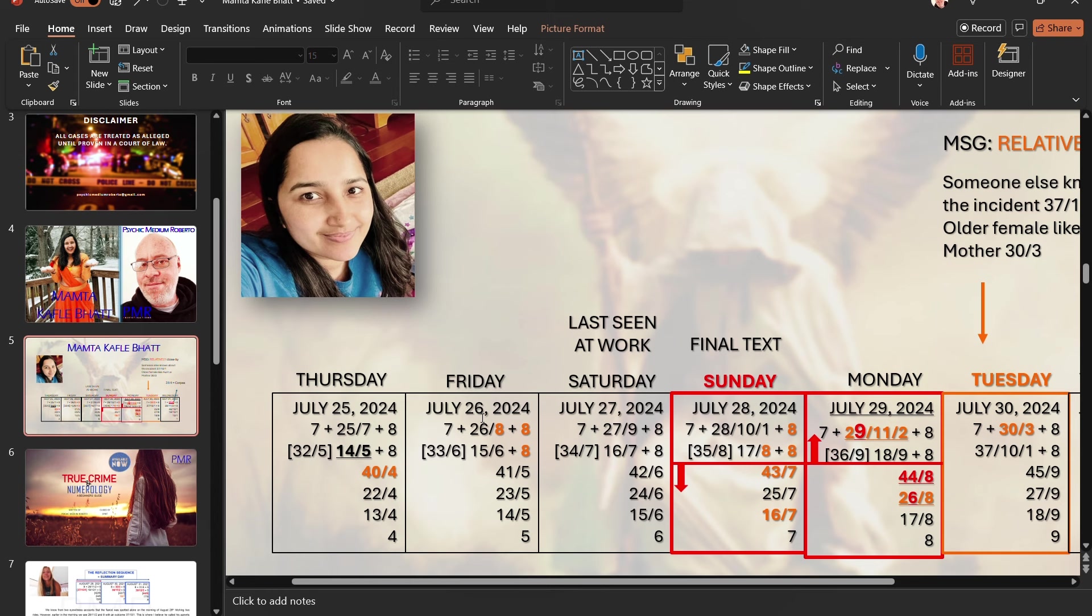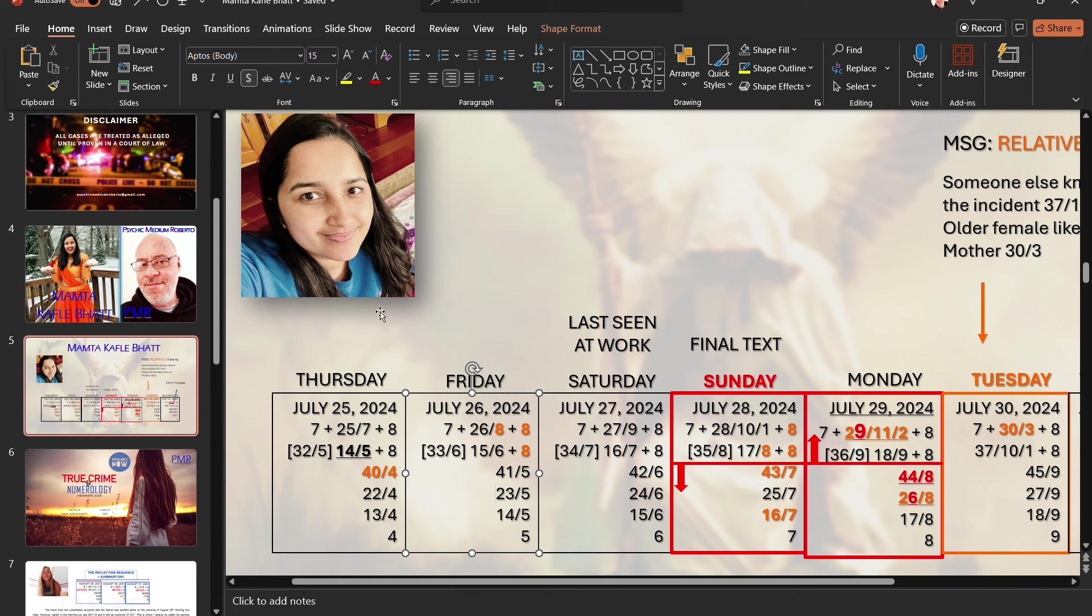When couples fight, a lot of the time, and I've experienced it, and I'm sure we've all experienced it, we can argue over the dumbest things. But, at the time, they seem so important. But retrospectively, it usually is bullshit stuff arguing about. I believe there is some tension in the home. Friday, July 26, we see triple eights. We see a 15-6 with an outcome 14-5 and a hidden 33-6. So, there's tension going on in this home.